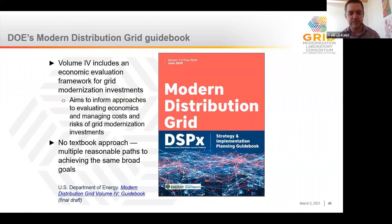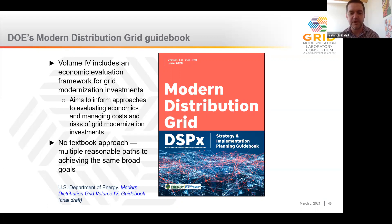To help states and utilities with these economic evaluation challenges, in Volume 4 of the Department of Energy's Modern Distribution Grid — a strategy and implementation planning guidebook — we developed a framework for economic evaluation. This framework aims to inform state approaches to evaluating economics and managing the costs and risks of grid modernization investments, while recognizing that because of the diversity in regulatory philosophies and practices among states, there won't be a textbook approach.